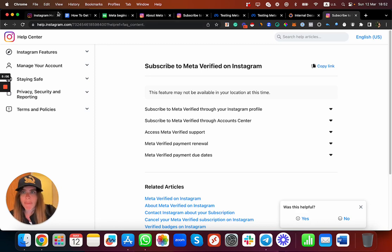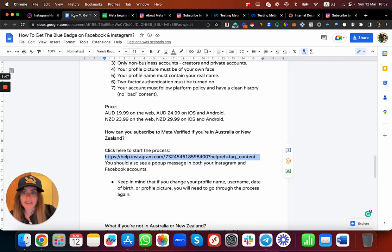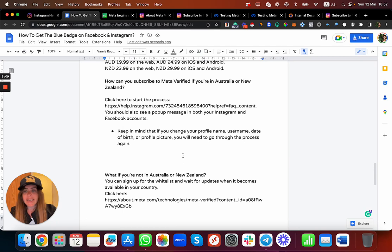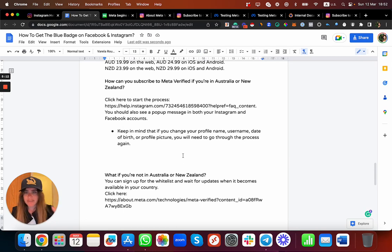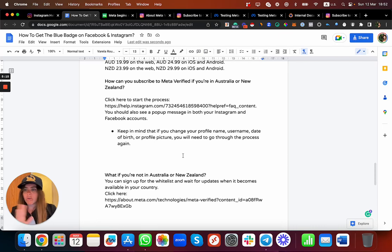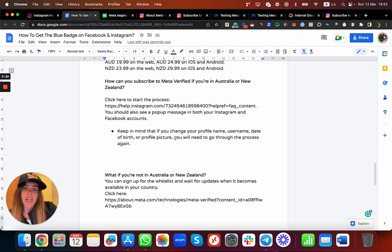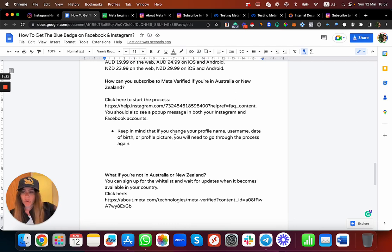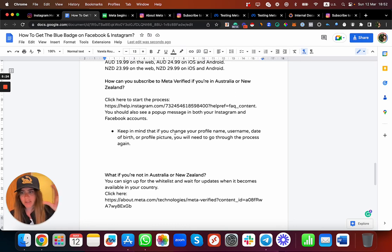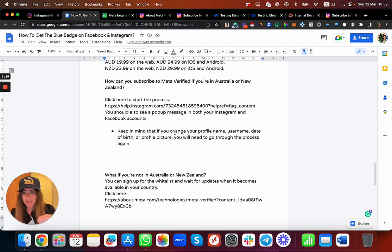Keep in mind one more important thing that I think many people haven't seen yet: if you're going to change your name or username or birth date, profile pic, and so on, you do need to go through the process again. Of course, keep in mind it must be the same name and the same details as your ID.